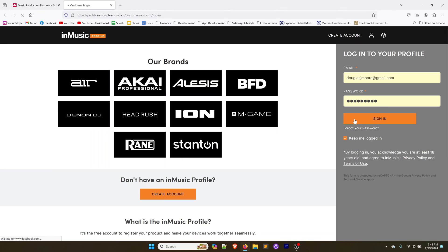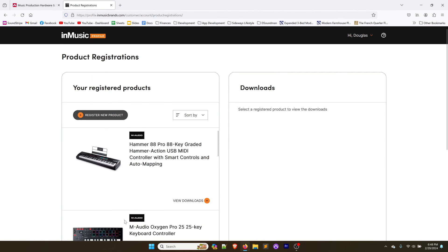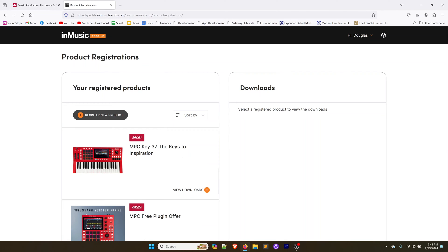We're going to sign in. If you don't have an account and haven't registered your keyboard, you're going to need to do that first. Go ahead and do that. Then I'm going to click on see all your product registrations and I'm going to find my MPC Key 37 and click on view downloads.